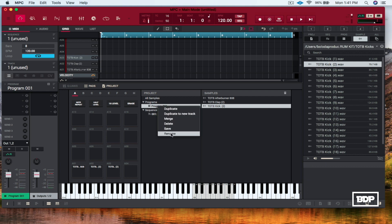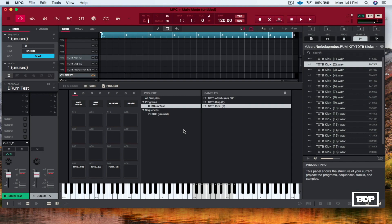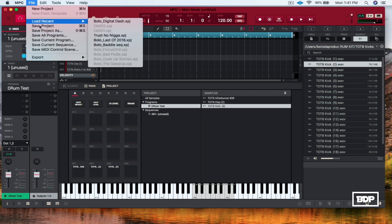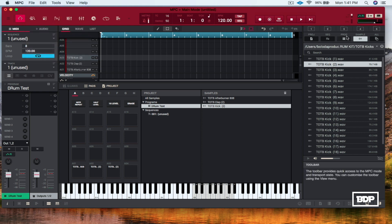We're going to rename it — I'm gonna call this 'Drum Test'. Then from there we go to File and then we go to Save Current Program. Once you click on that, you save it somewhere you can find it. And then when you want to pull it up, you can just go right over here to where it says Program, find out your location where it's in, and you pull it up — and I already have everything assigned to the pads where you had them at. It's that easy.